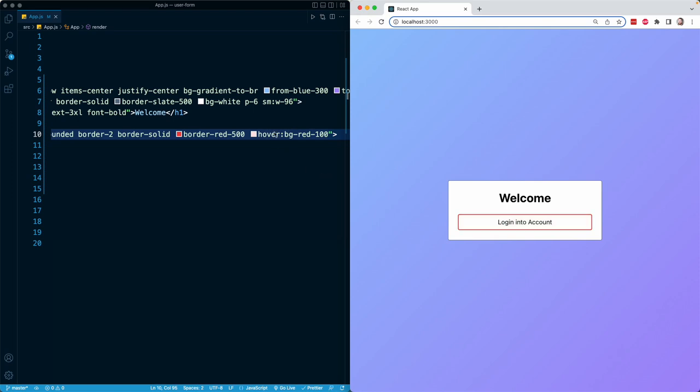So even hover effects and things like that are as simple as writing more Tailwind classes in line. We never actually have to go and write any custom CSS. And that's one of the things I love most about Tailwind.